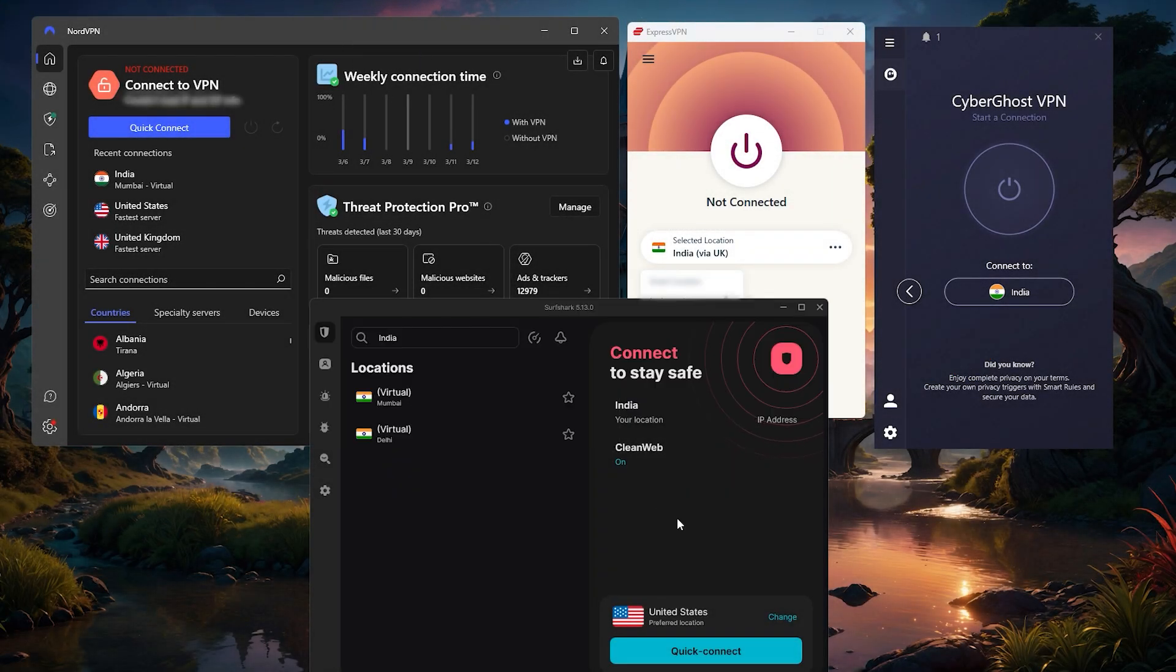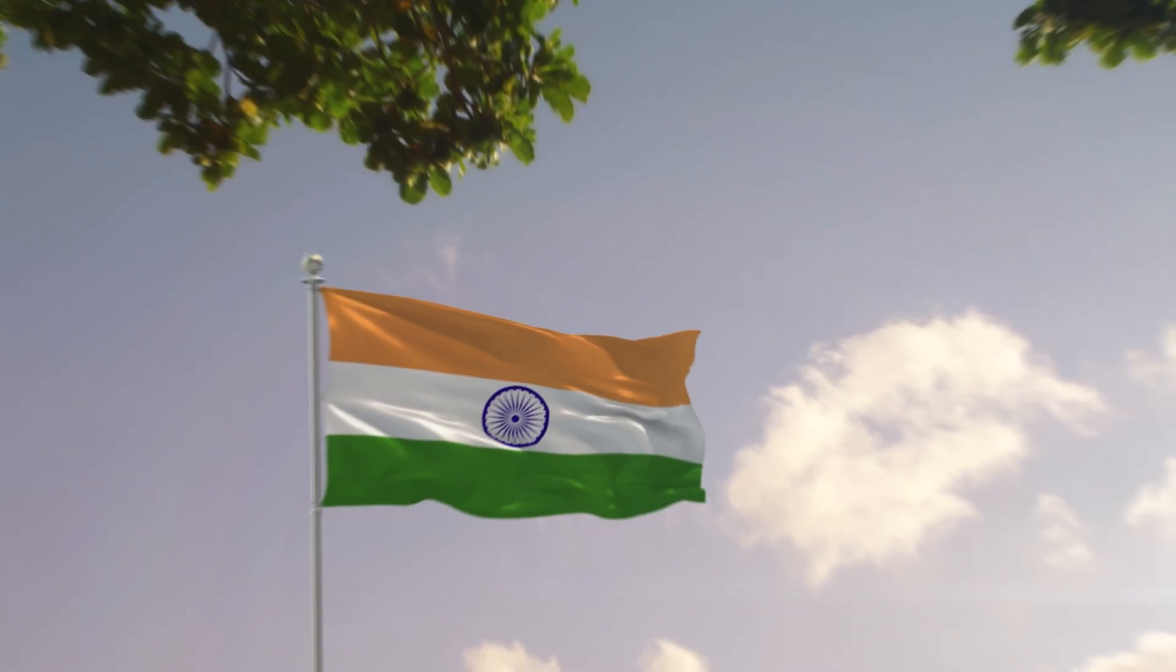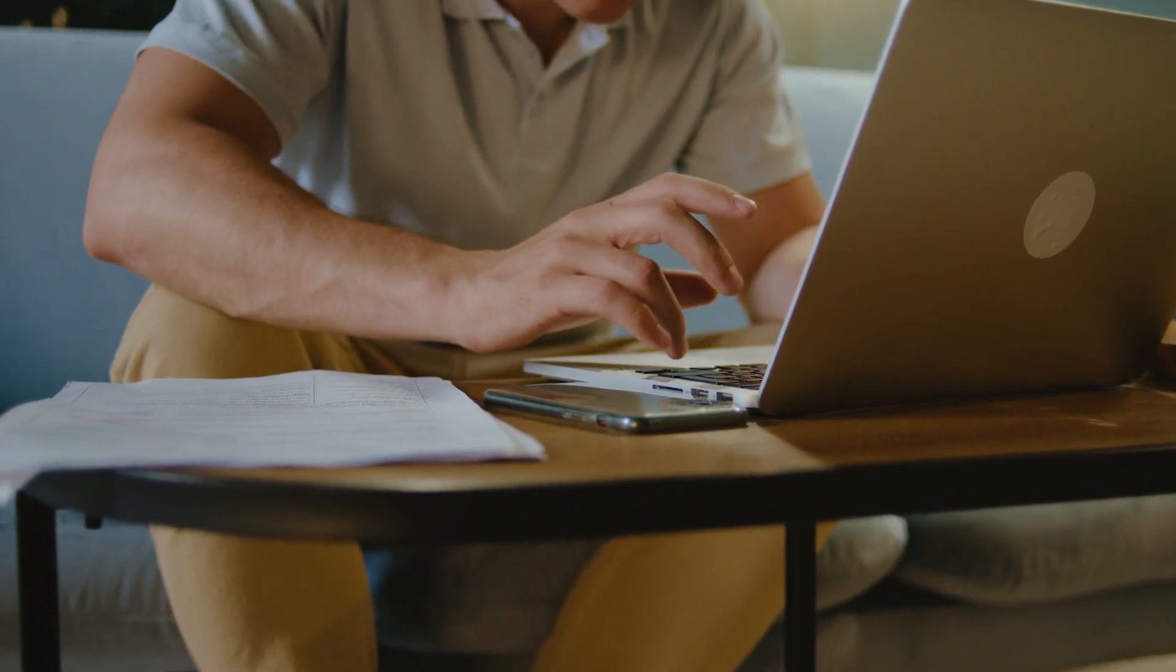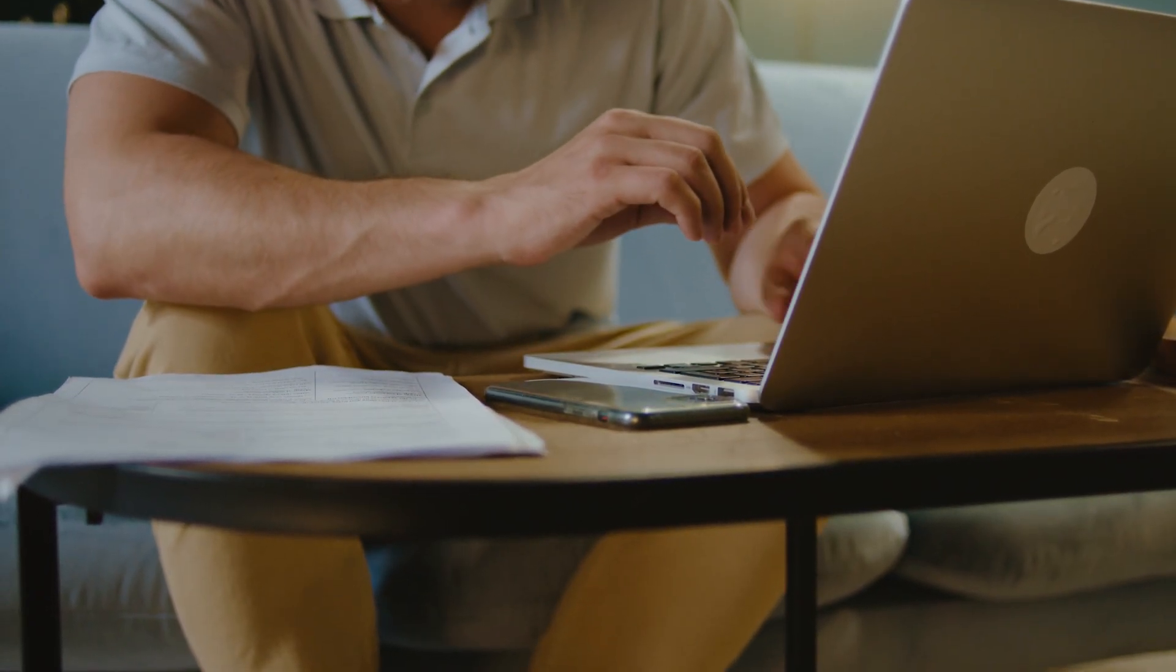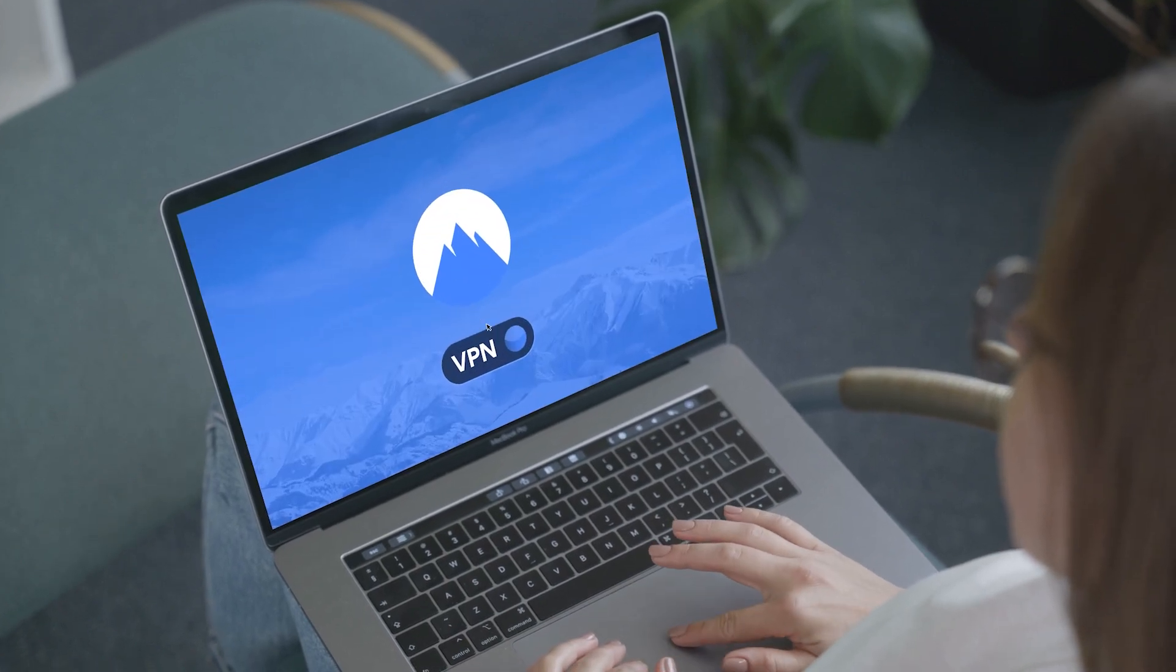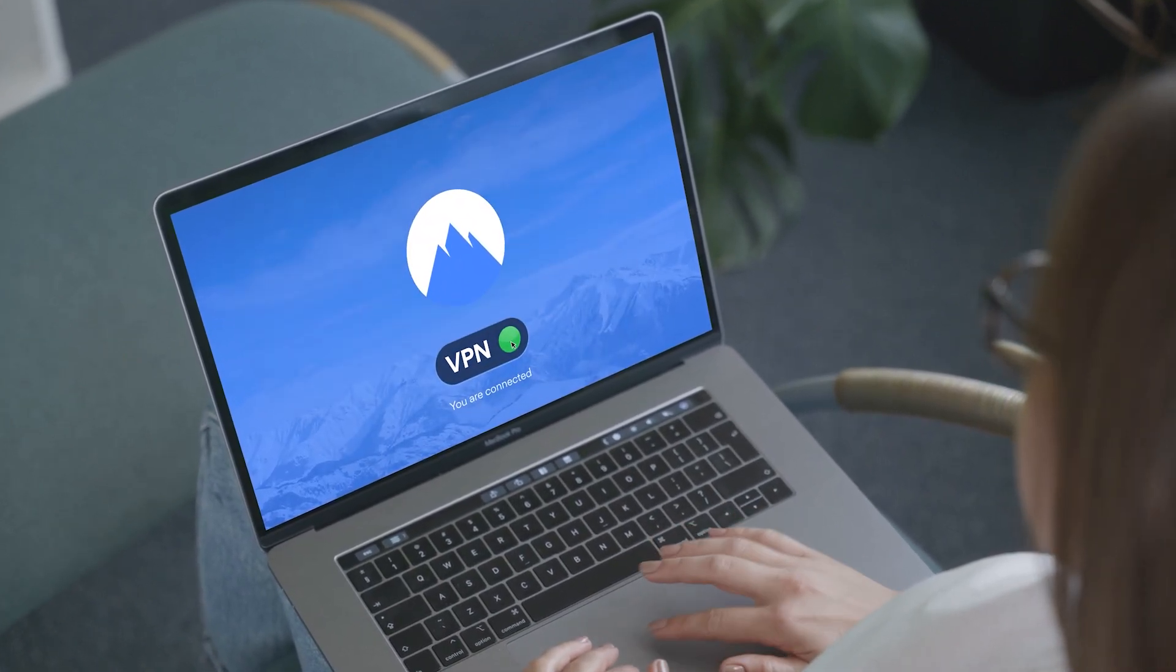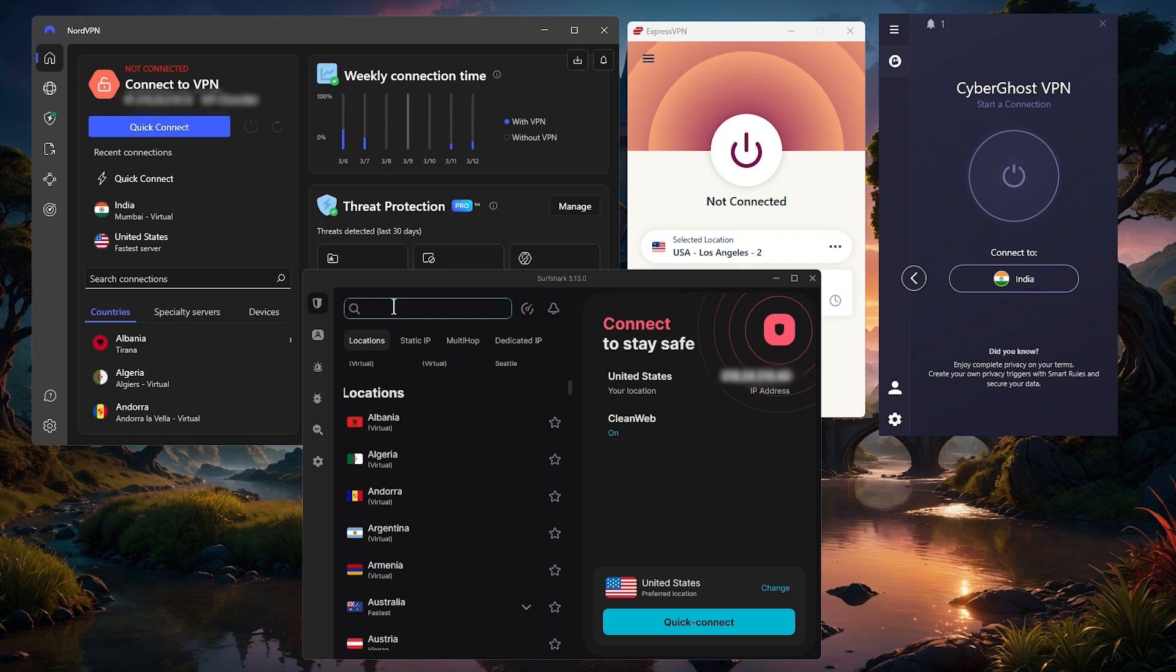There might be a bunch of reasons why you might want to get an Indian IP address. First of all, if you're in India and you want to secure your connection and not have the government spy on you or know what you're doing online, or if you just want to keep yourself anonymous and keep your data to yourself, you can use a good reliable VPN.